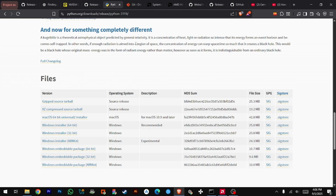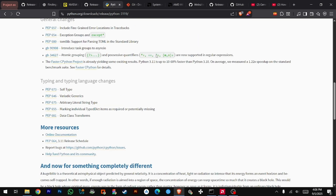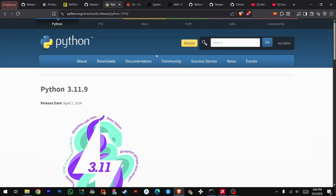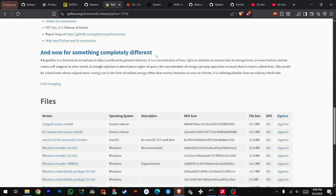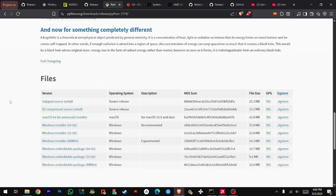Step 2: Install Python. Next, download the Python 3.11 64-bit installer. Newer versions don't work as well with AMD AI tasks, so stick to 3.11.